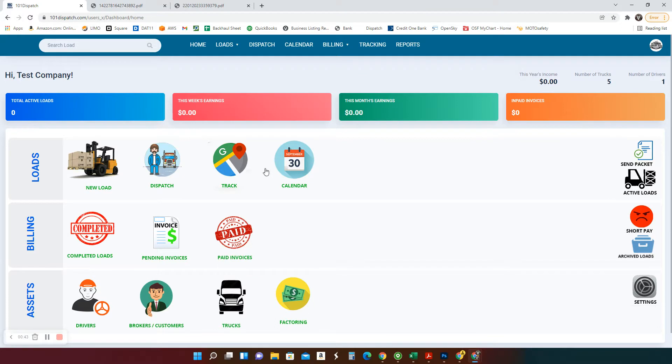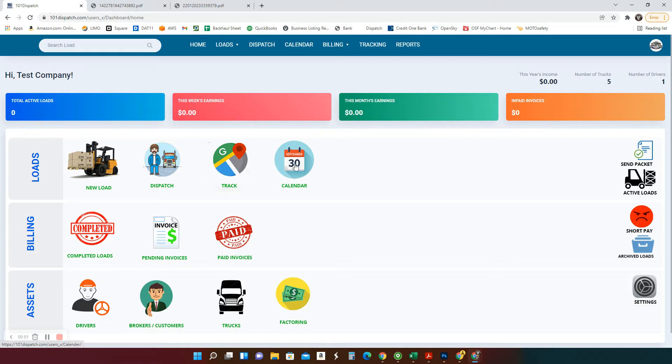The first row here is about your load. This is how you enter the first your load. This is how you dispatch the load. This is how you track it, and this is a calendar. You can see the driver's calendar.